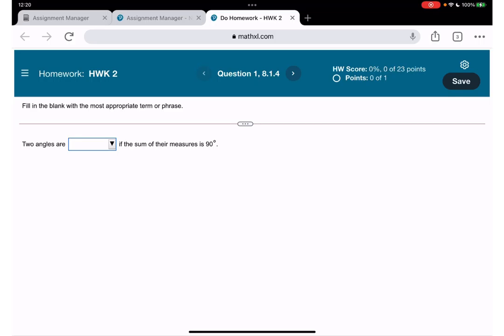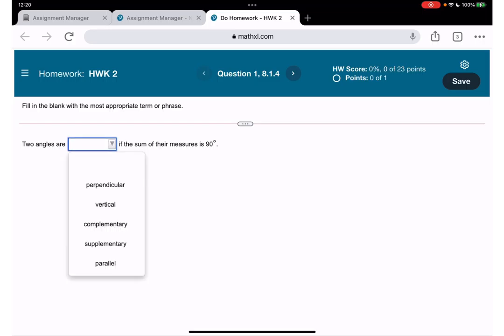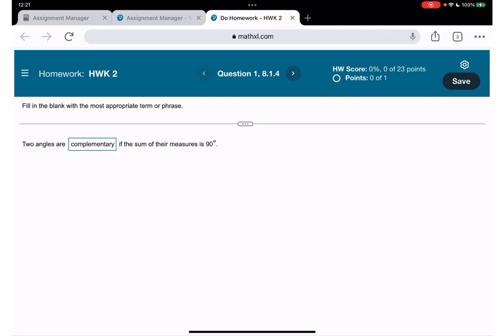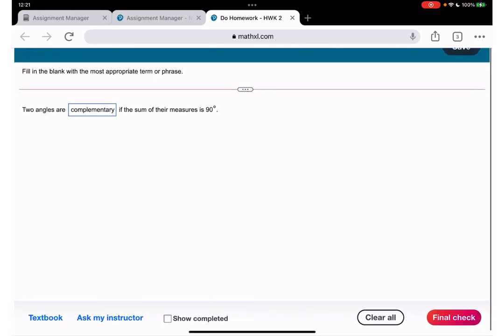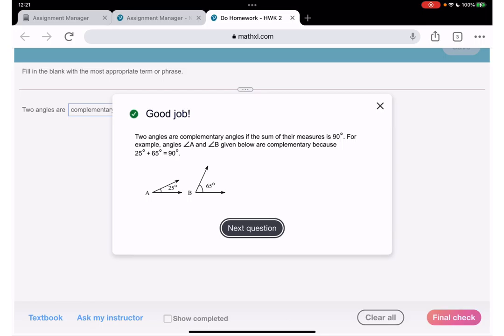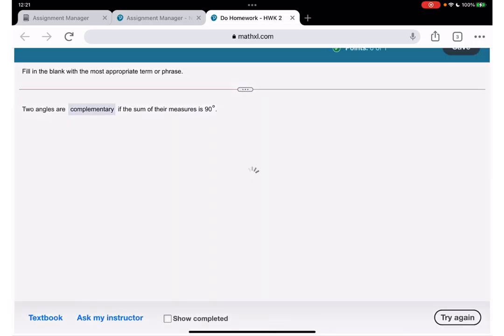Alright, we need to fill in the blank with the most appropriate term or phrase. Two angles are — if the sum of their measures is 90 degrees, we call them complementary.